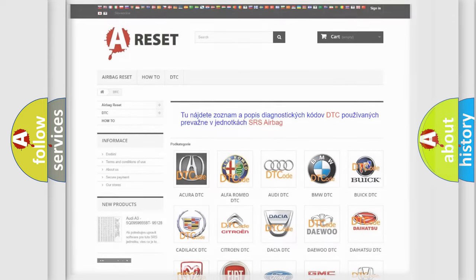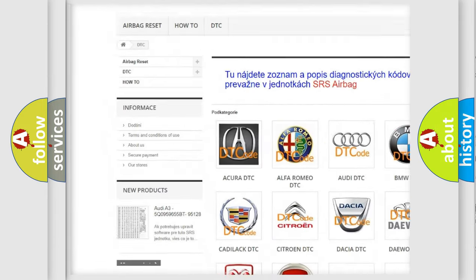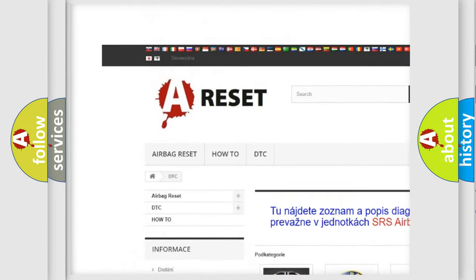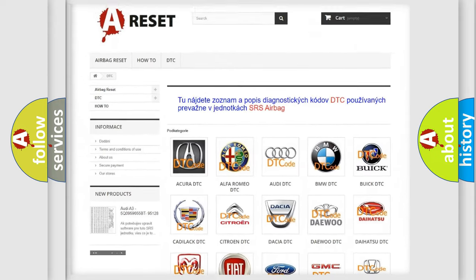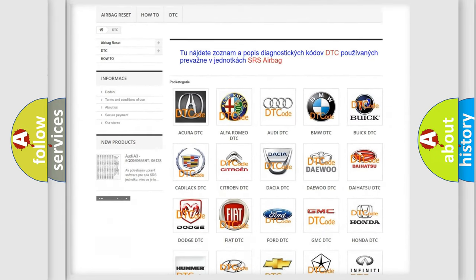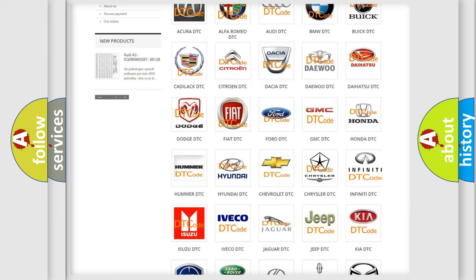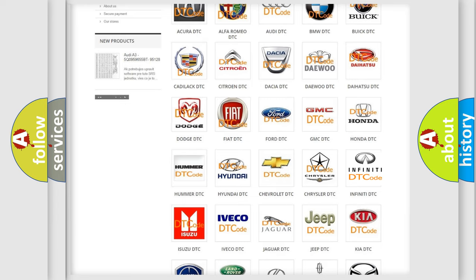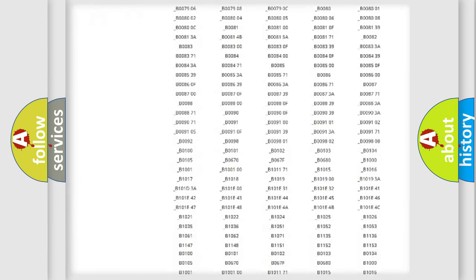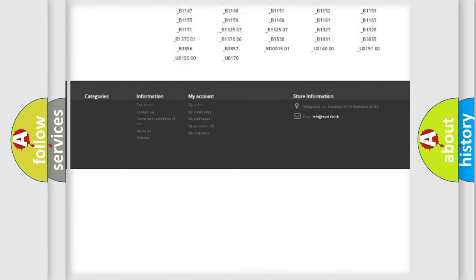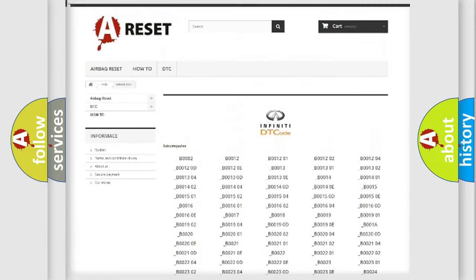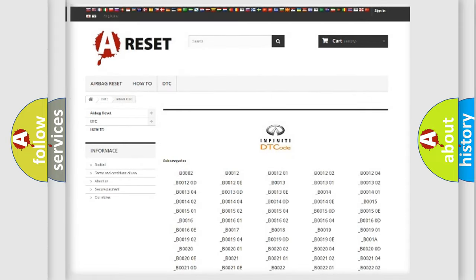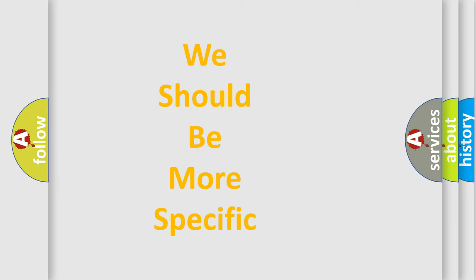Our website airbagreset.sk produces useful videos for you. You do not have to go through the OBD2 protocol anymore to know how to troubleshoot any car breakdown. You will find all the diagnostic codes that can be diagnosed in Infinity vehicles, also many other useful things. The following demonstration will help you look into the world of software for car control units.